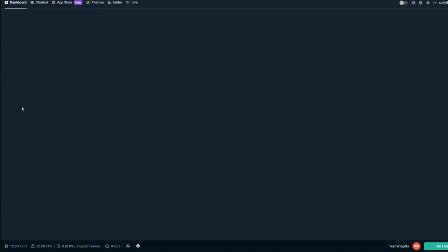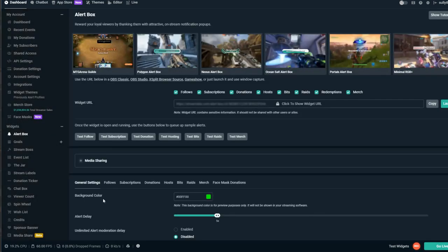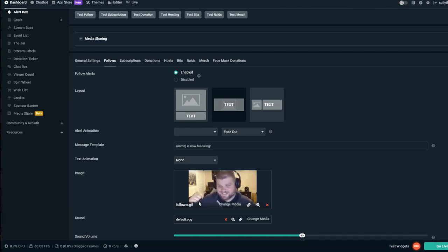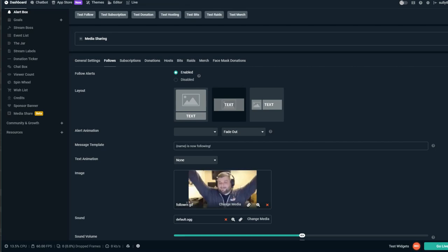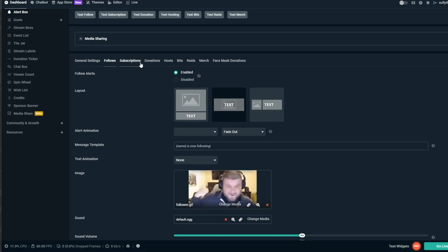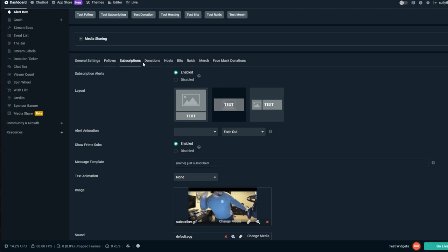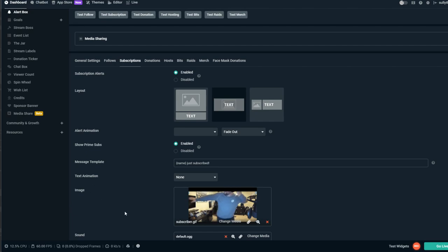To add a custom GIF for subscriber or follower alerts, go to Dashboard, then Alert Box, then scroll down to Follows. There's an image section where you can upload a custom GIF. I built my custom GIFs in Photoshop — they accept GIFs, PNGs, JPEGs, any image file type. The same applies for subscriptions: come up here and change the image. For most alerts I kept the cool animation from the widget theme, but for those two I wanted a little extra pizzazz with custom GIFs.